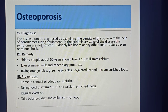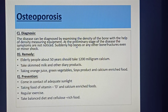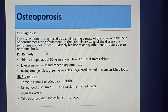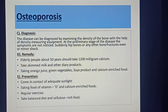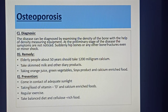Osteoporosis can be diagnosed by examining the density of bone with density-measuring equipment. At the preliminary stage, symptoms may not be noticed; then suddenly a hip bone or other bones fracture even from a minor shock. Remedies include: elderly people over 50 should take 1200 mg of calcium, consume skimmed milk and dairy products, orange juice, green vegetables, soy products, and calcium-enriched food. Prevention includes adequate sunlight, vitamin D and calcium-enriched food, regular exercise, a balanced diet, and fiber-enriched food.